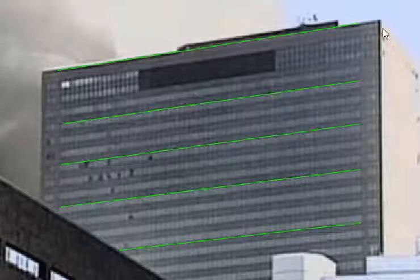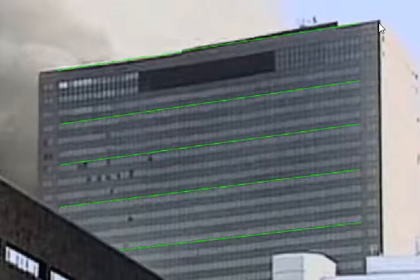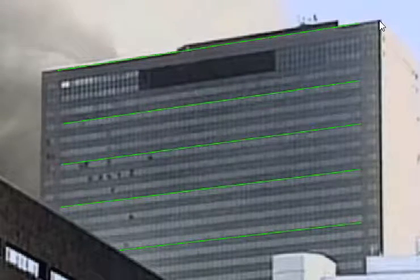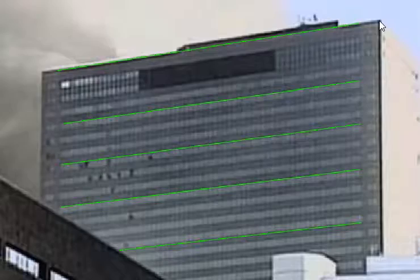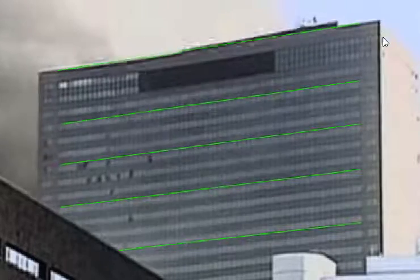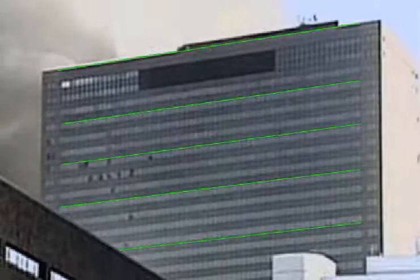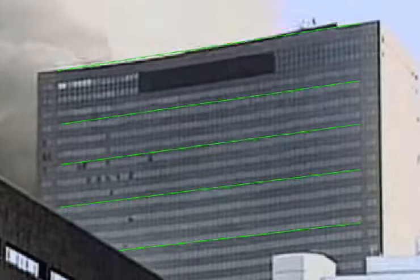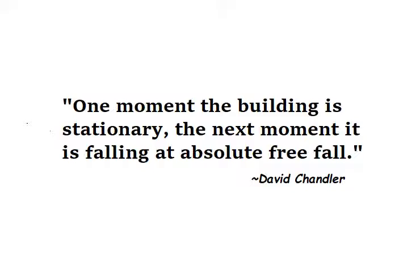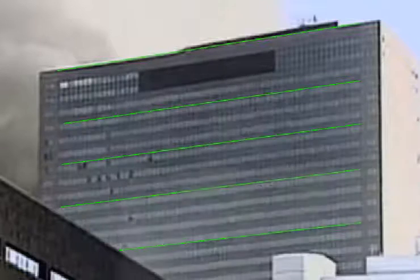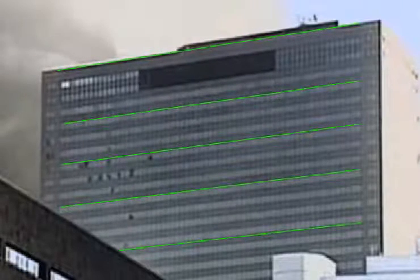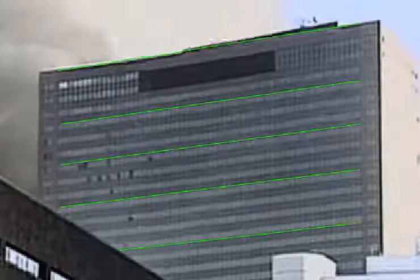But look. There's no down movement yet on his measuring point. What did he say? One moment, the building is stationary. The next moment, it is falling at absolute free fall. This says that statement is false.